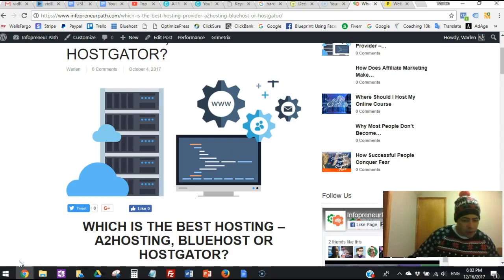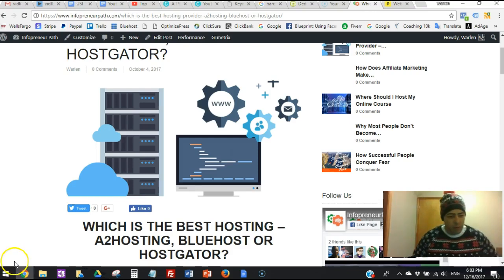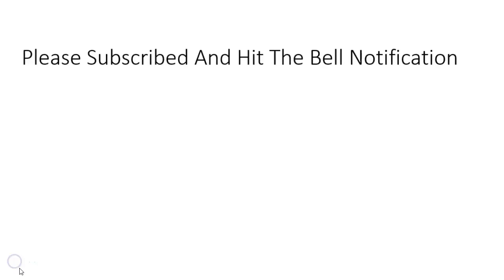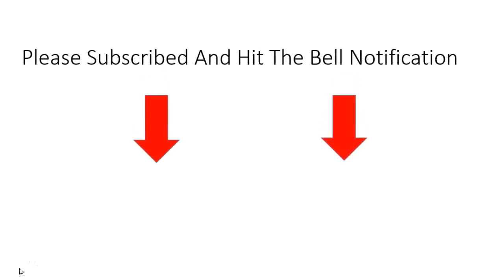And then if you like this video, hit the bell notification and subscribe for future videos. And that's it for now, guys. I'll see you in the next one. Bye. Please subscribe and hit the bell notification to be notified when I post new videos.